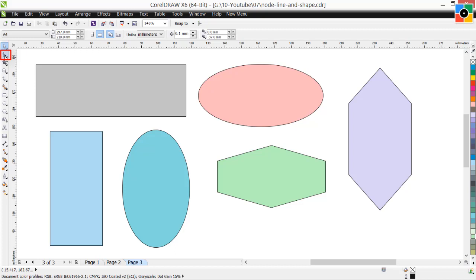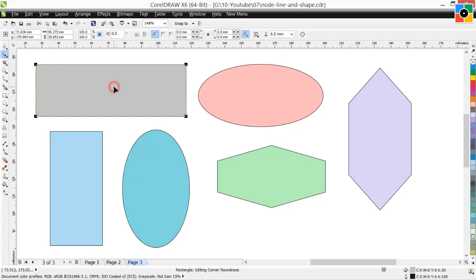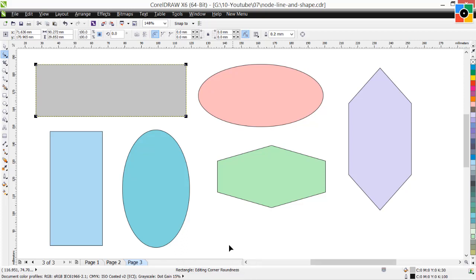Now select the shape tool and click on the rectangle. Look in the status bar — it shows Rectangle, Editing Corner Roundness. Click on the node, hold down and drag the cursor — all corners become round.